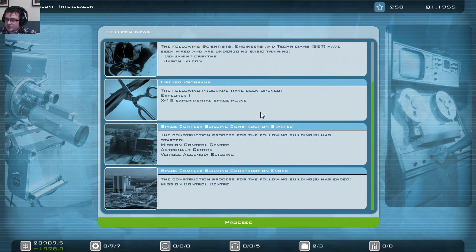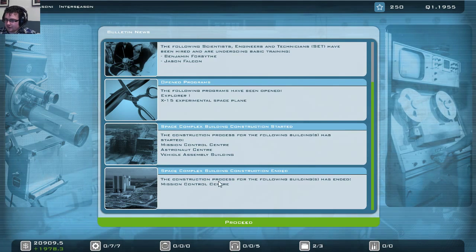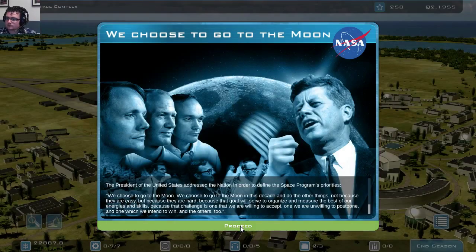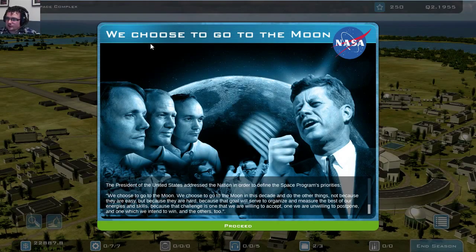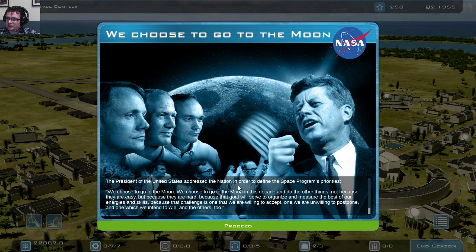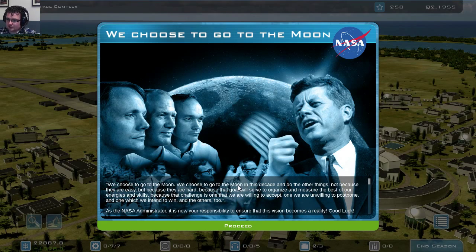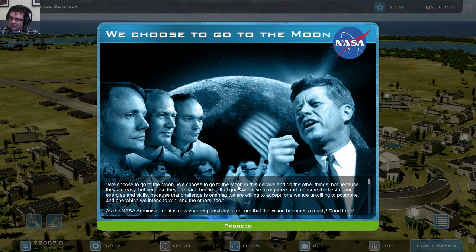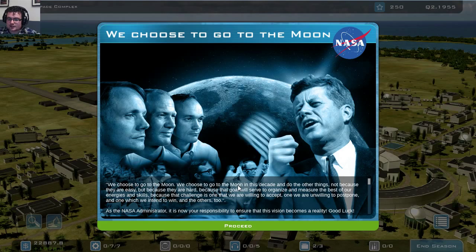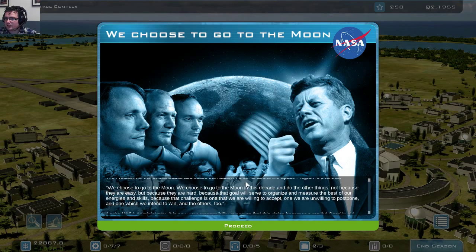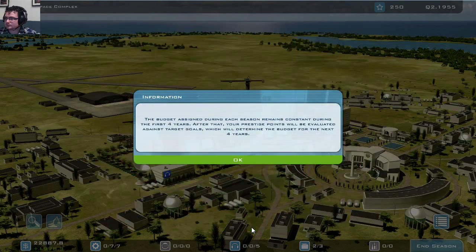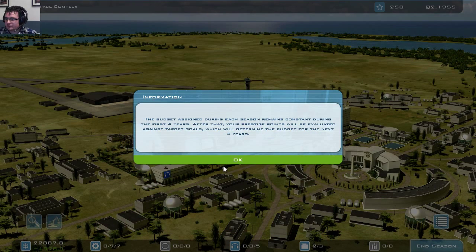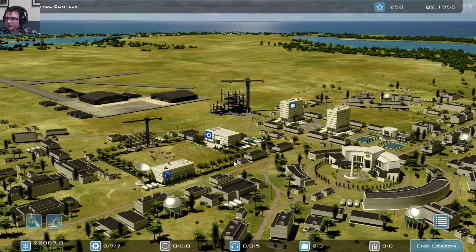And as you can see, we started the construction and one of them is actually already finished, namely the Mission Control Center, which was finished in one turn. We choose to go to the moon. So here we have a part of the speech of Kennedy, addressing us why we need to go to the moon. And this is what this campaign is all about, beating the Soviets, in this case, to be the first on the moon. So we have our budget for four years, which is fine.